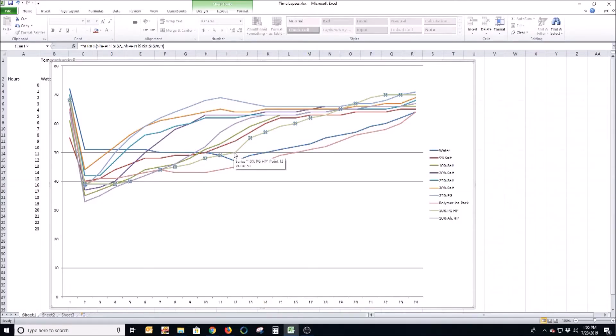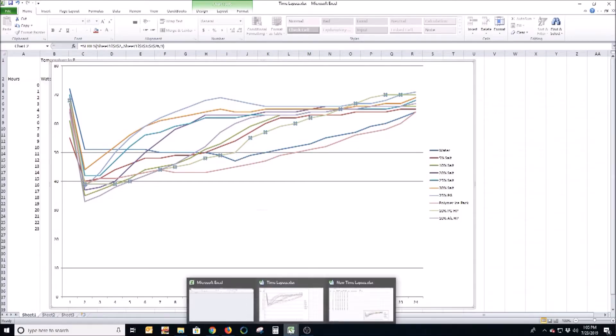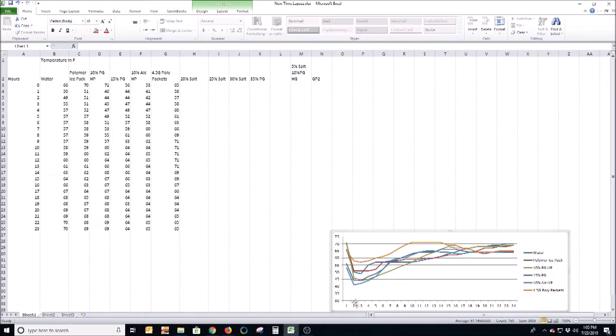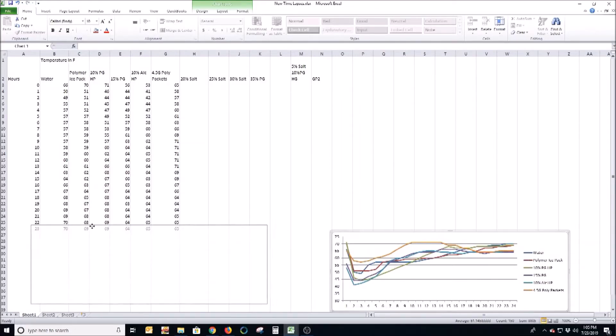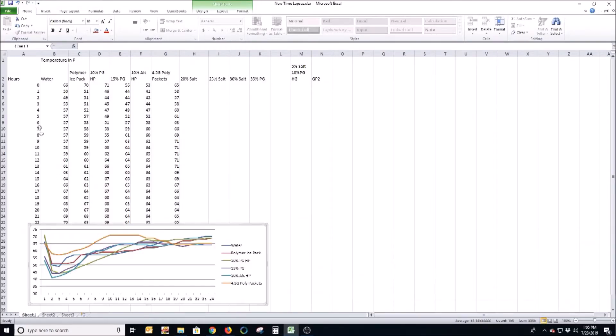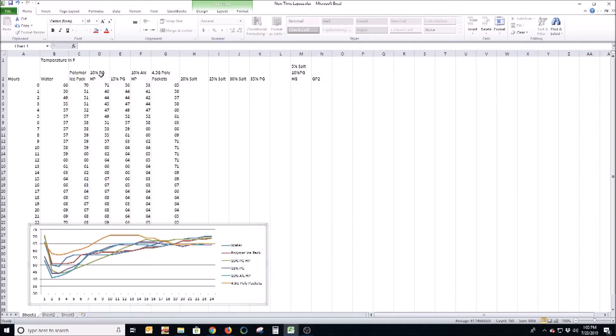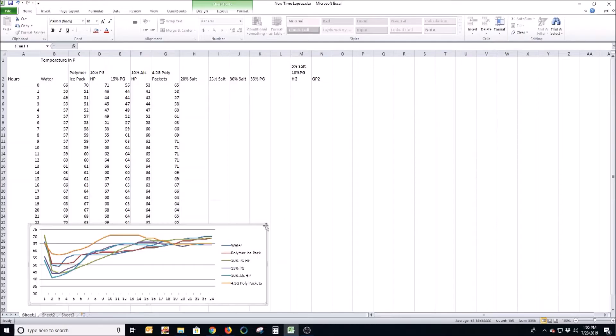So then I ran a second test and I picked out the most likely winners in this case, or who performed the best, and I came up with this mixture. We did water kind of as a baseline, a polymer ice pack with the correct percentage which is 4.5 grams of PG to 500 milliliters of water, 10% propylene glycol, 10% alcohol, then 4.5 grams of hydrophilic polymer.